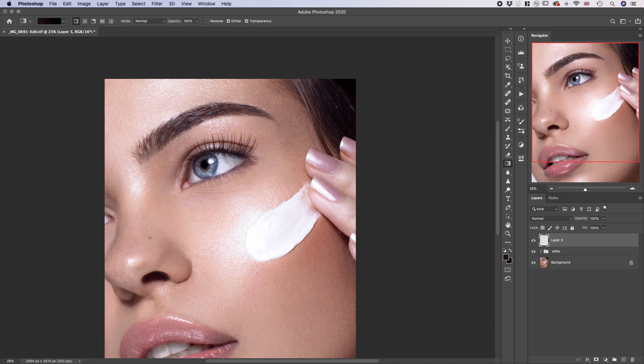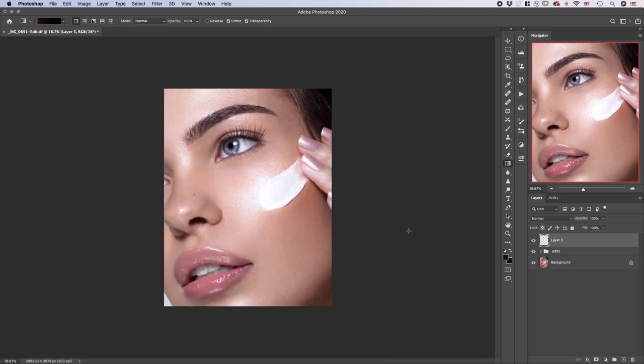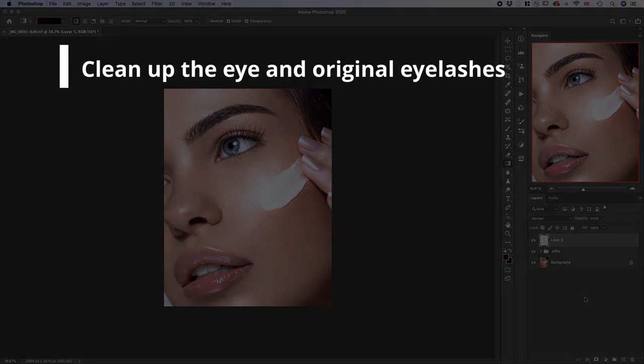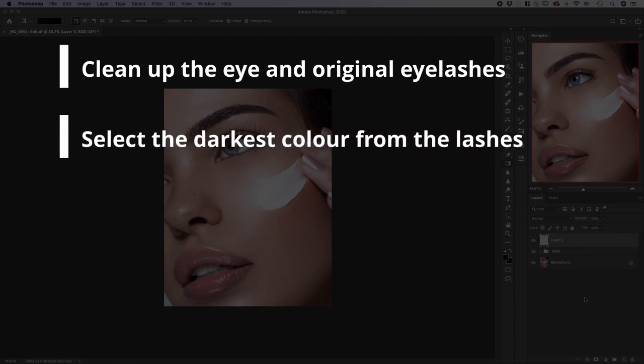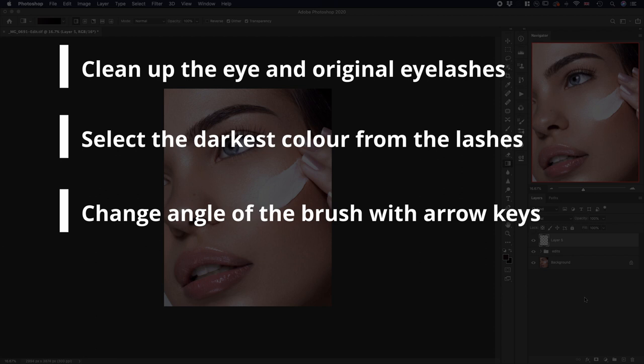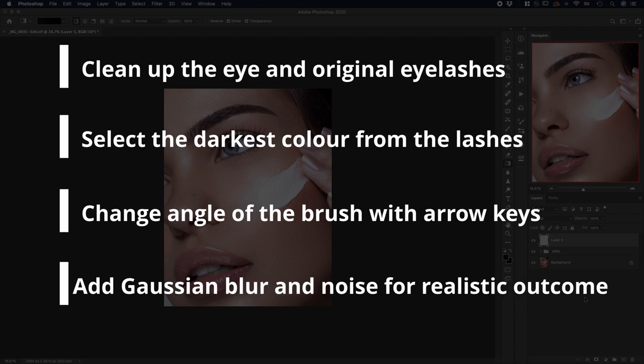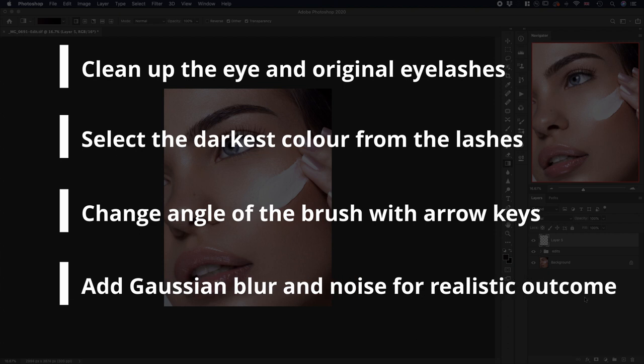To recap: first, clean up any excess eyelashes on the eye. Then select your brush and pick the darkest lash color from the image. Place the lashes using your selected angle — change it with arrow keys or by pressing R to rotate your image. After placing lashes on a new empty layer, add a little bit of Gaussian Blur and a little bit of noise to make them look believable. Follow the link in the description to download the file, install them in Photoshop as shown, and you're good to go. Thanks for watching!